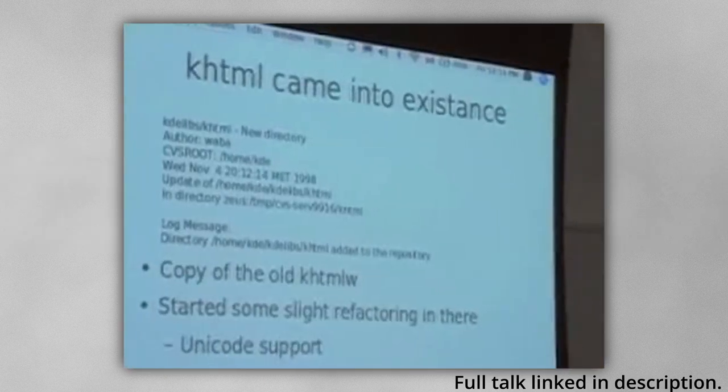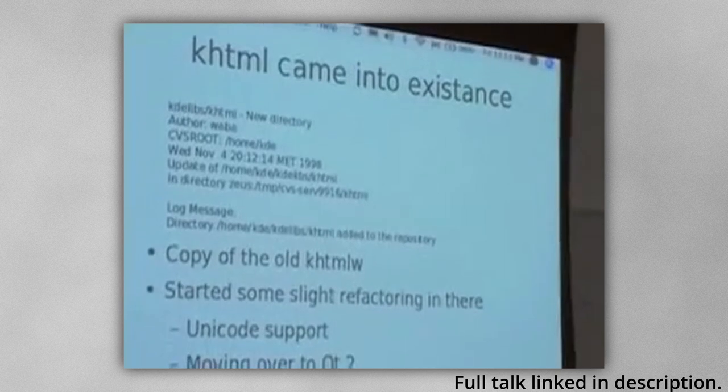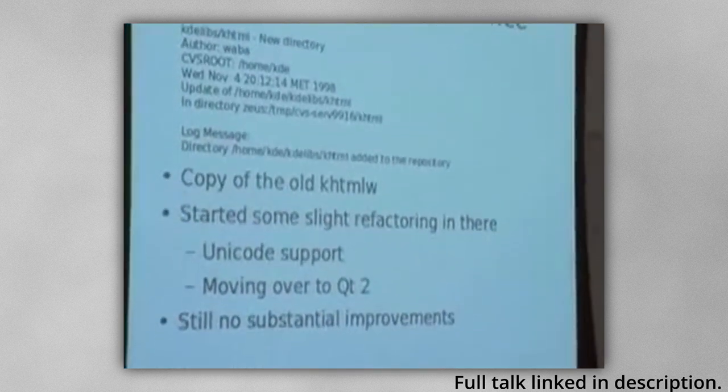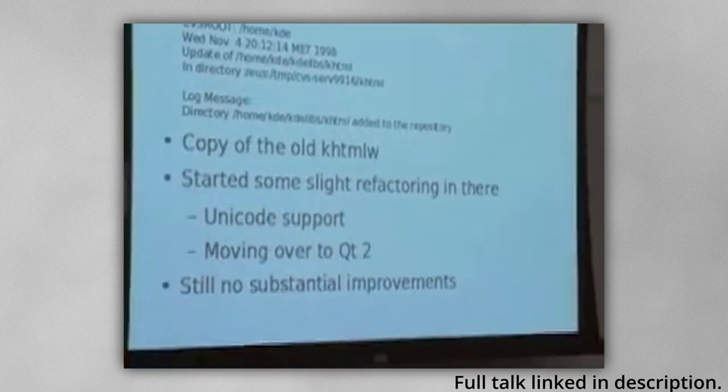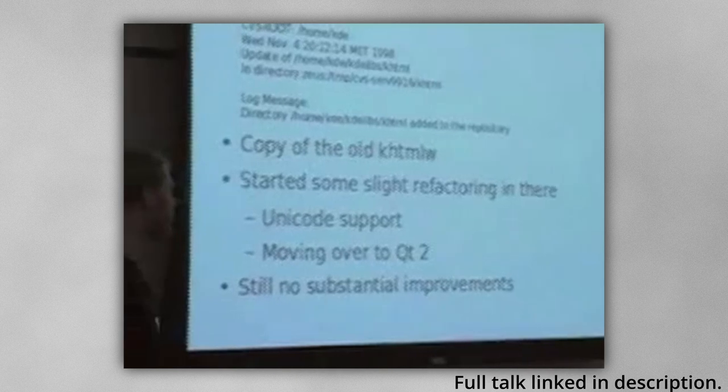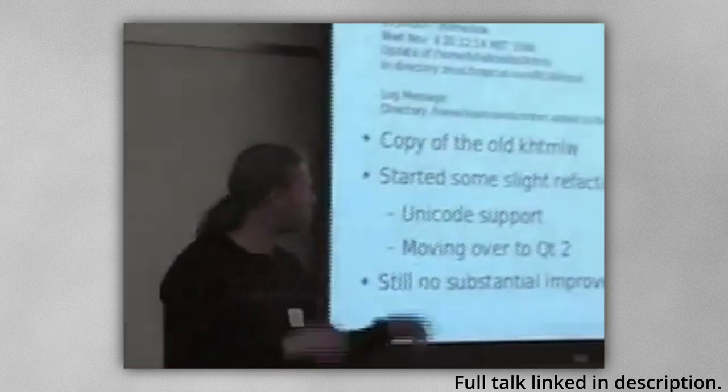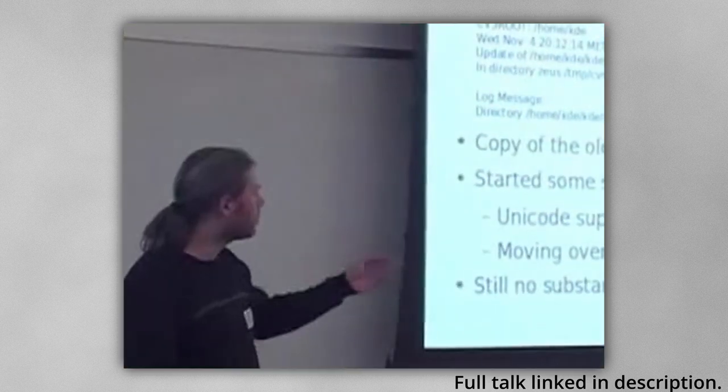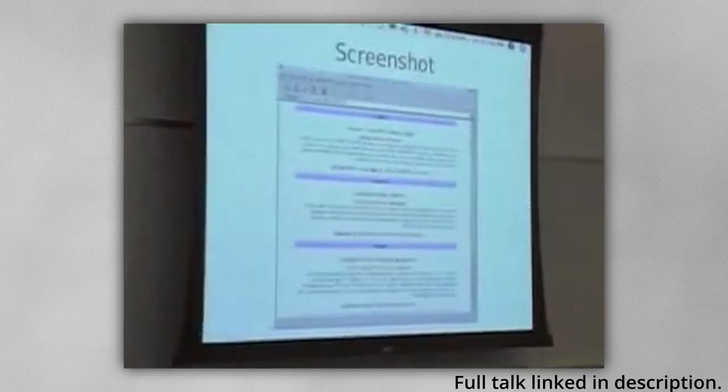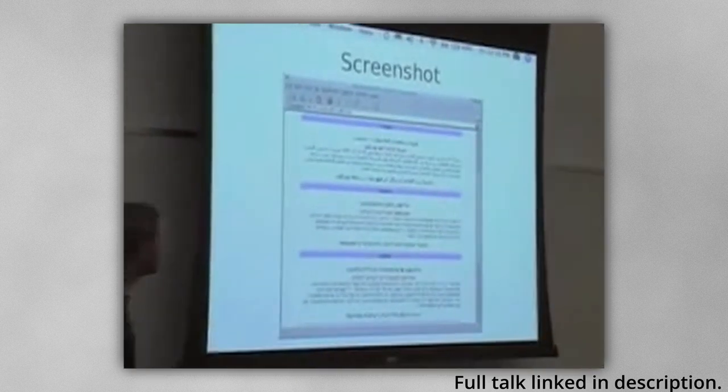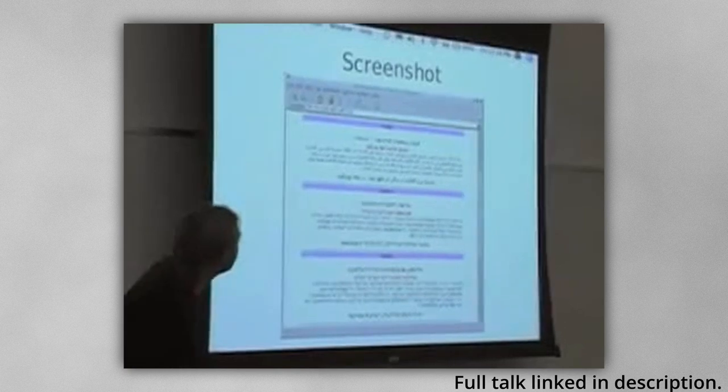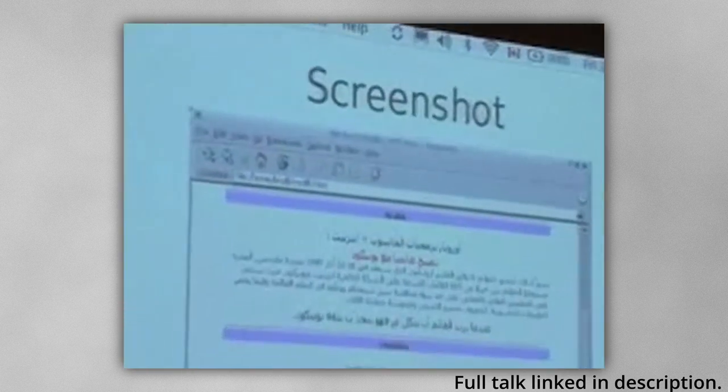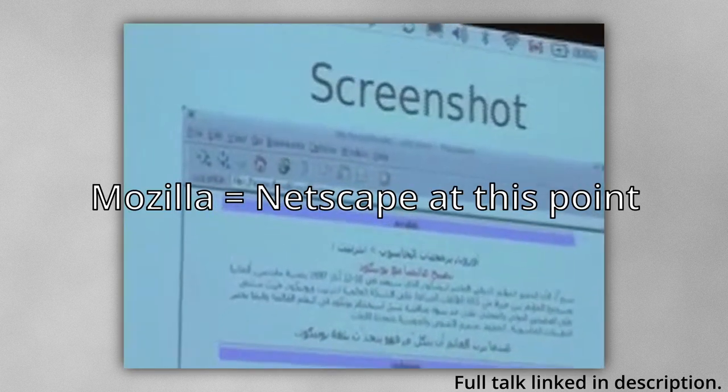This led to the creation of KHTML in 1998, and throughout 1998 and 2000, the engine continued to support more and more web standards, such as JavaScript through KJS. Interestingly enough, KHTML actually implemented proper support for Hebrew and Arabic before Mozilla.